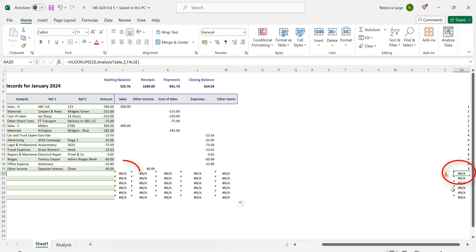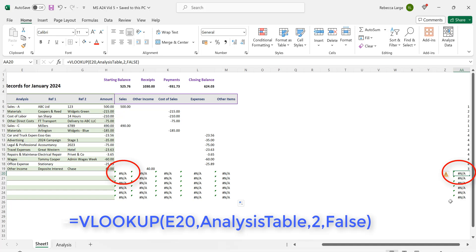Cell AA20 contains the formula =VLOOKUP(E20,analysis_table,2,FALSE). So let's examine this.